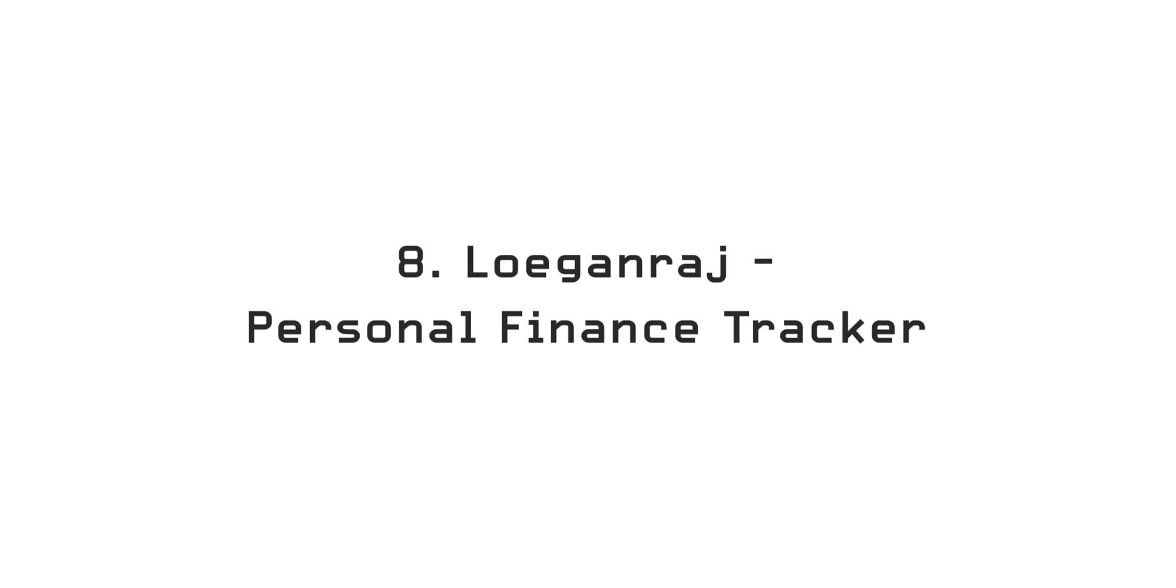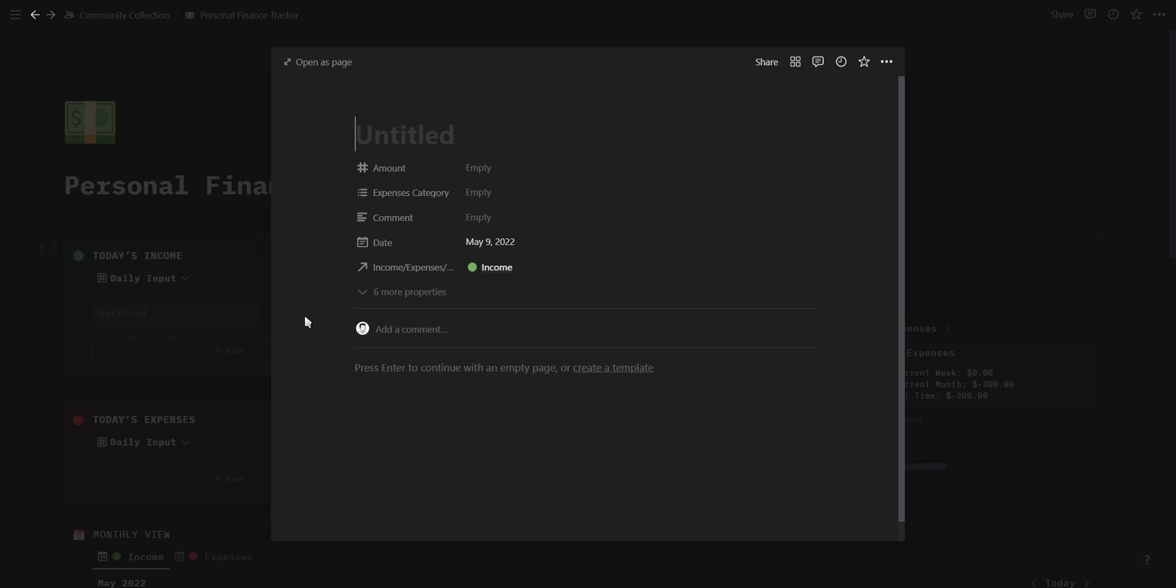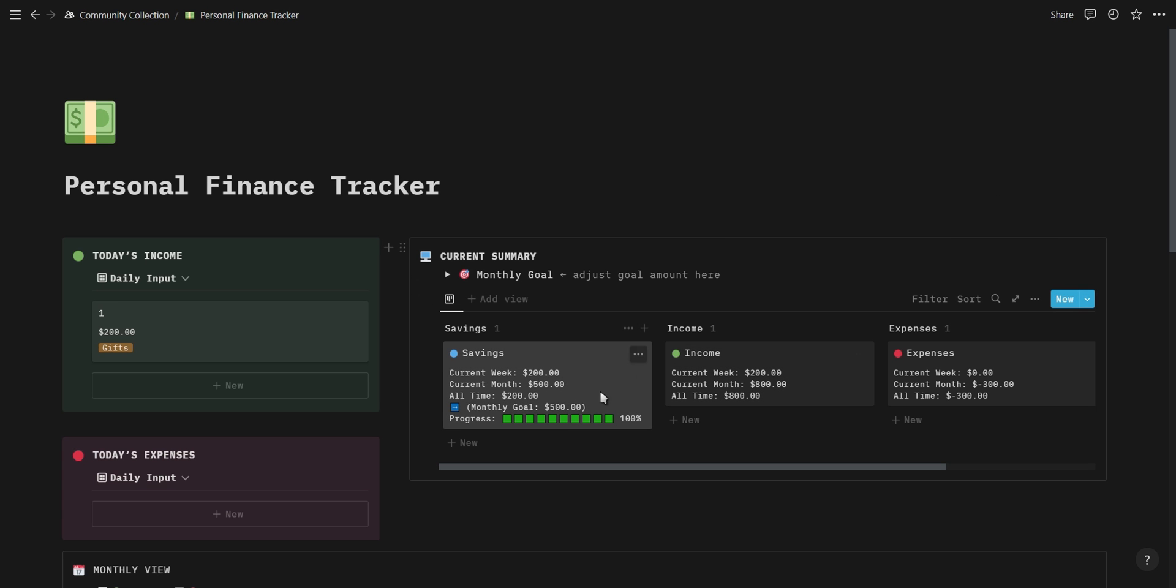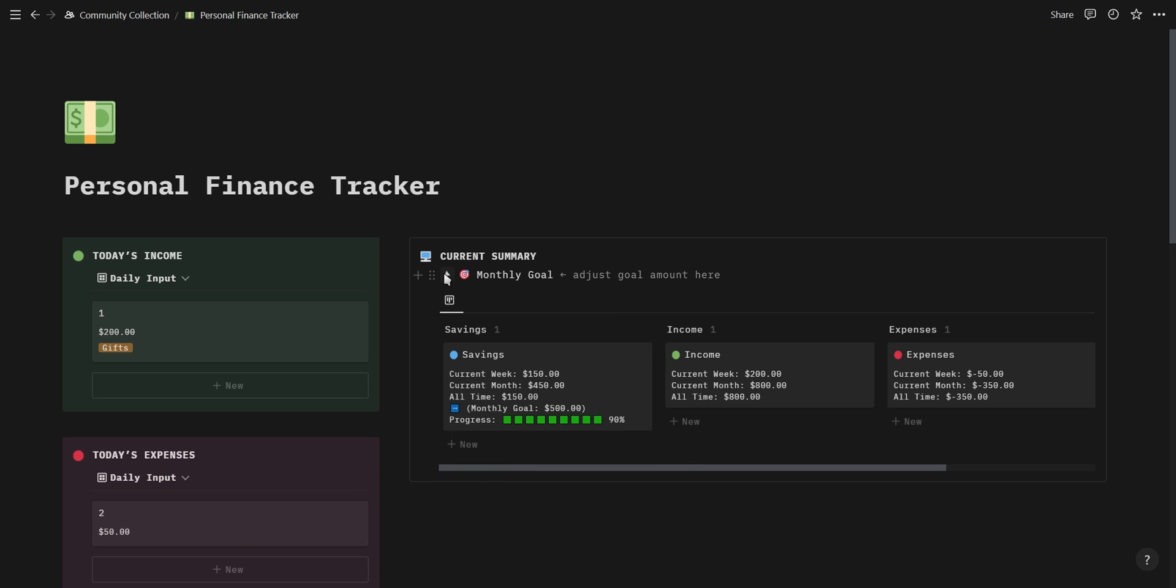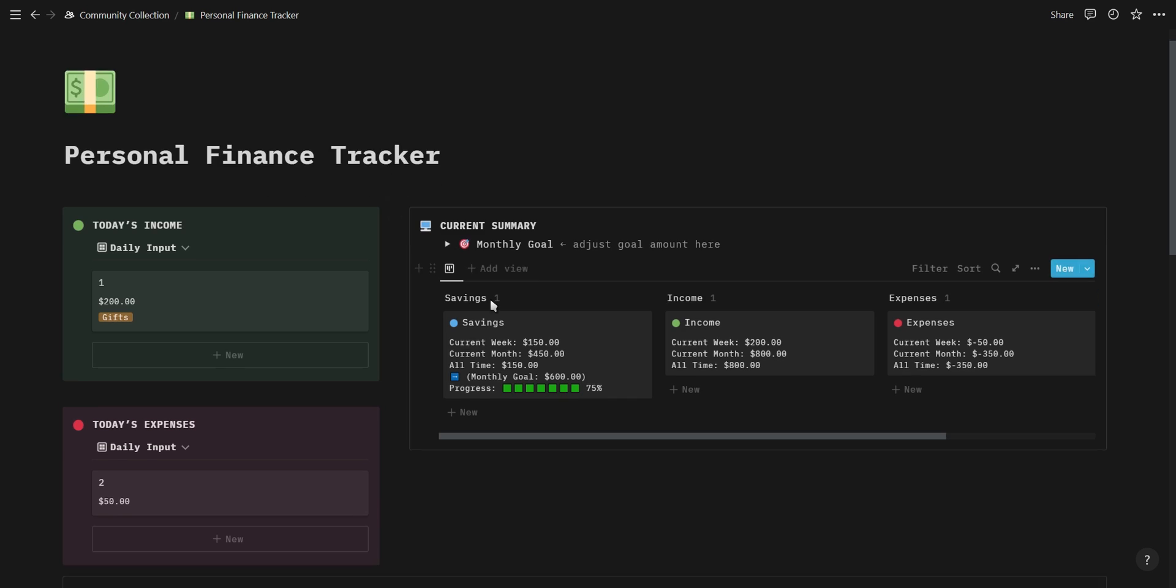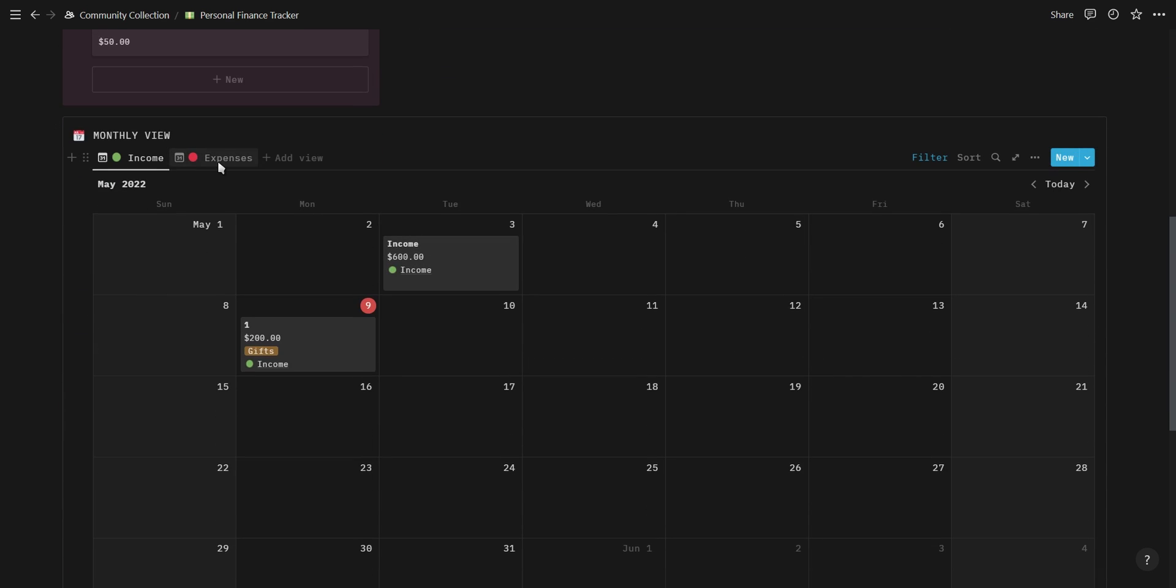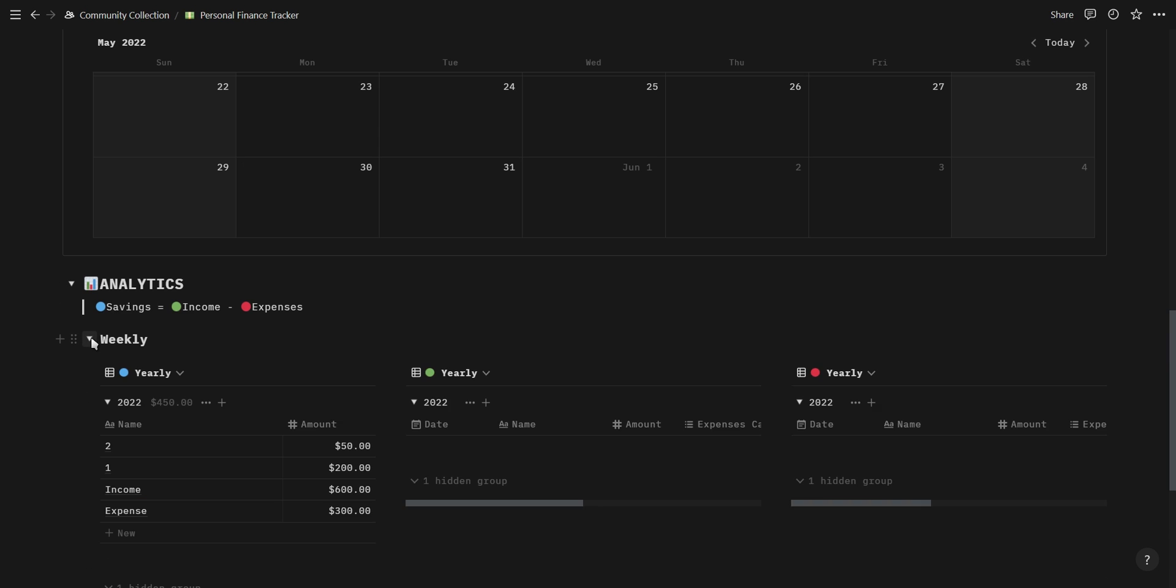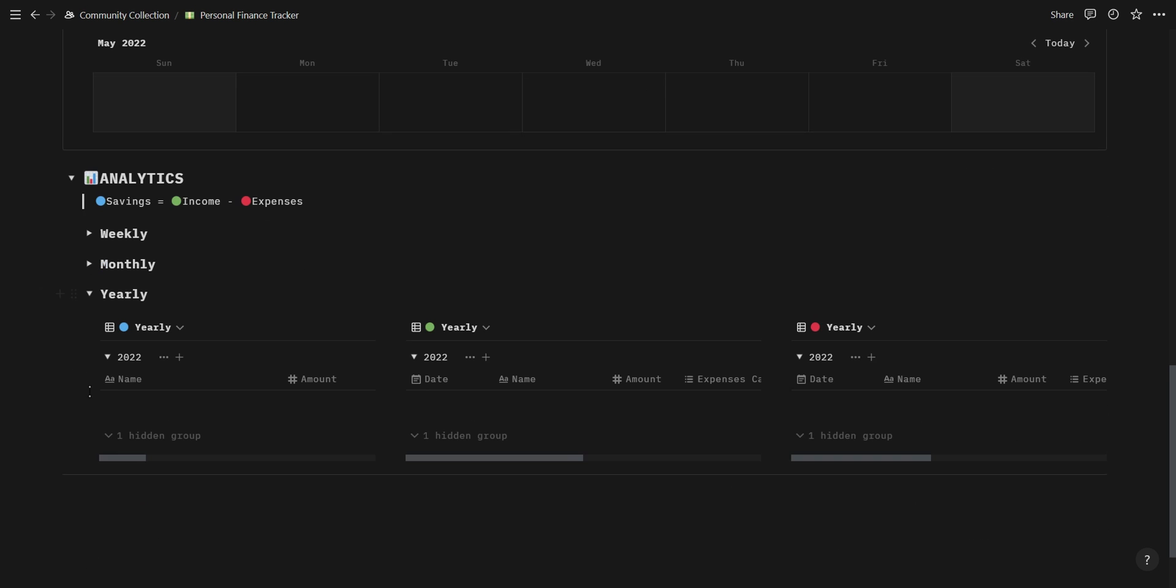Our next template is a personal finance tracker created by Lugan Raj. Firstly, we have an income and expense section where you can add any new income or expenses which will then update in the summary section. The summary section contains an income, expense and savings summary with a drop down at the top where you can change your monthly goal. You will notice that the savings account has a progress bar which updates relative to the monthly goal. At the bottom we have a calendar view of your expenses and income as well as an analytics section showing the weekly, monthly and yearly analytics of your finances.